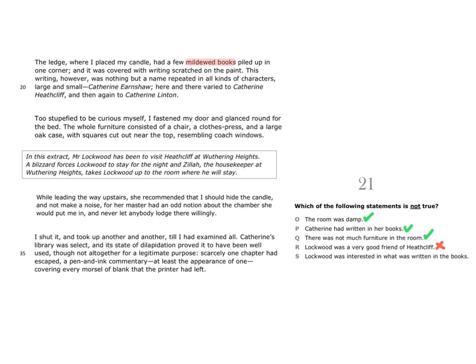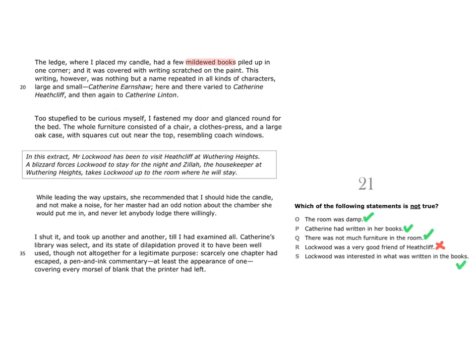Statement S says Lockwood was interested in what was written in the books. After Lockwood takes up one of the books and shuts it, he takes up another and another until he had examined them all. That means that statement S must be true. Lockwood was in fact interested in what was written in the books, and statement R was not true, and so is the correct answer to this question. And you can show the answer of R on the answer paper like this.